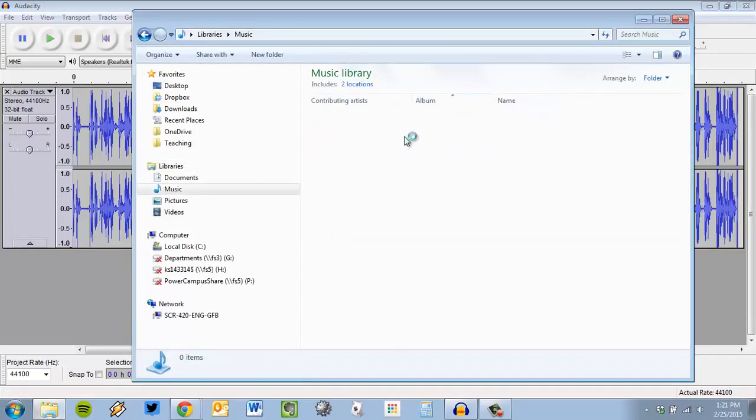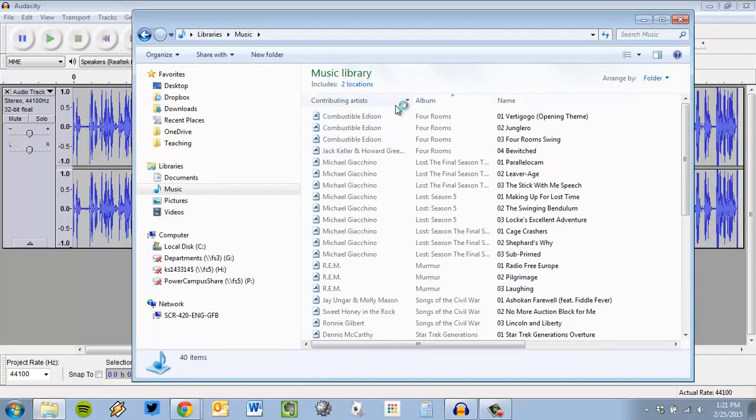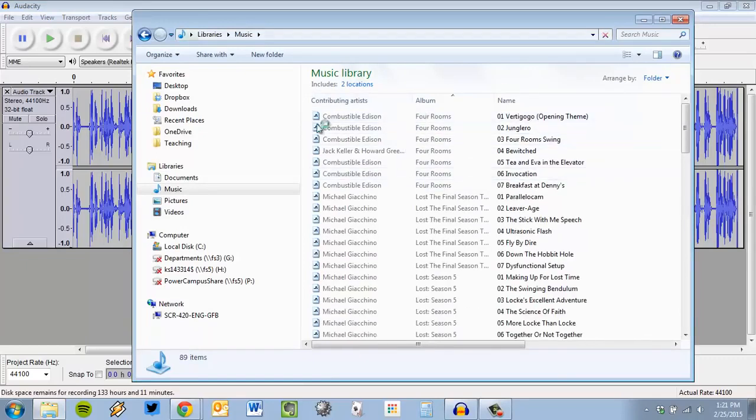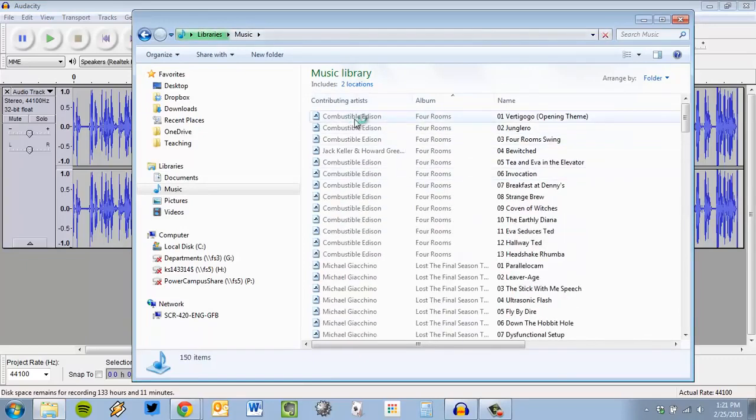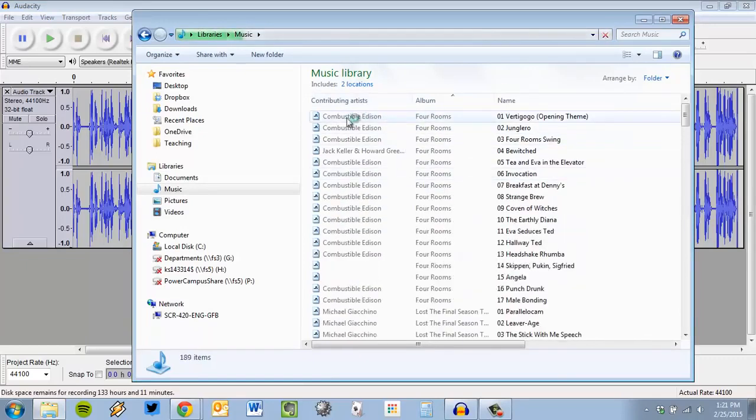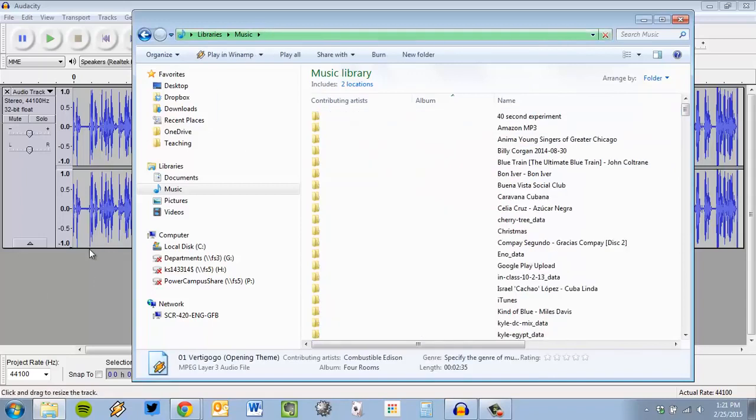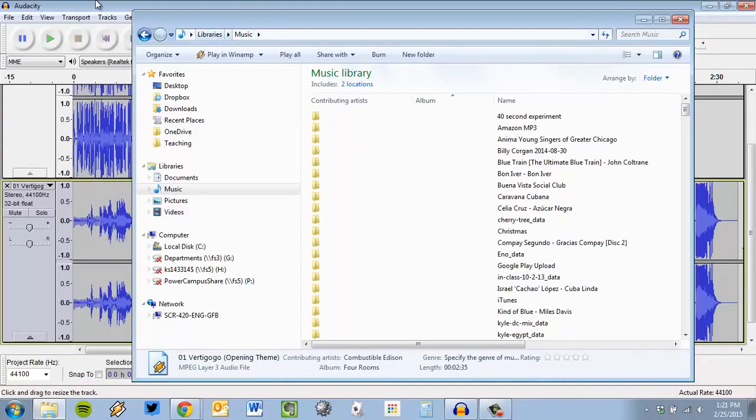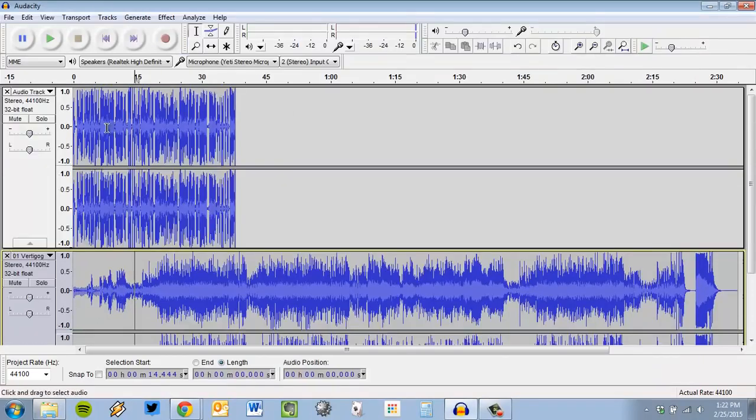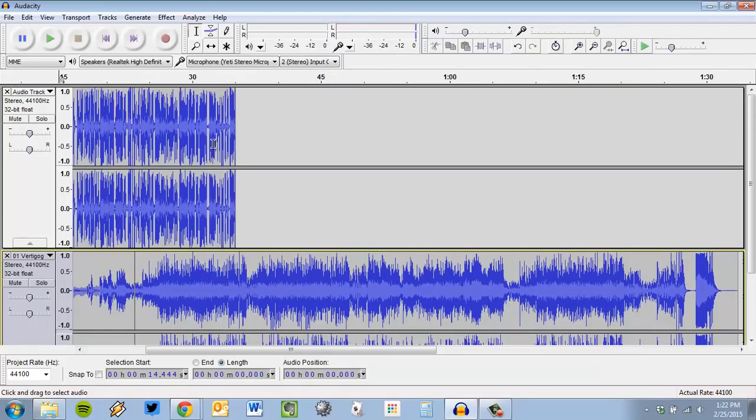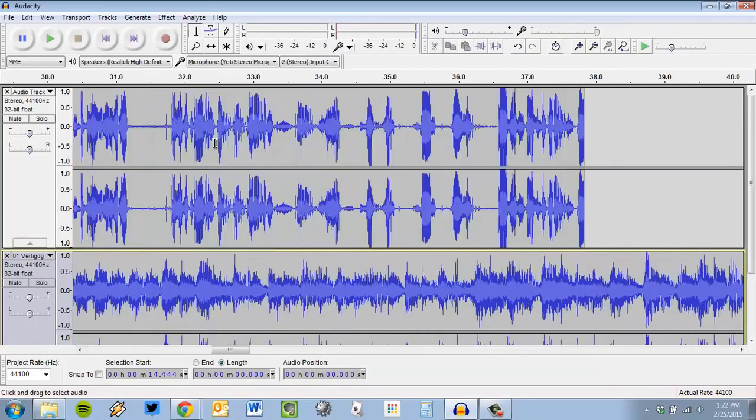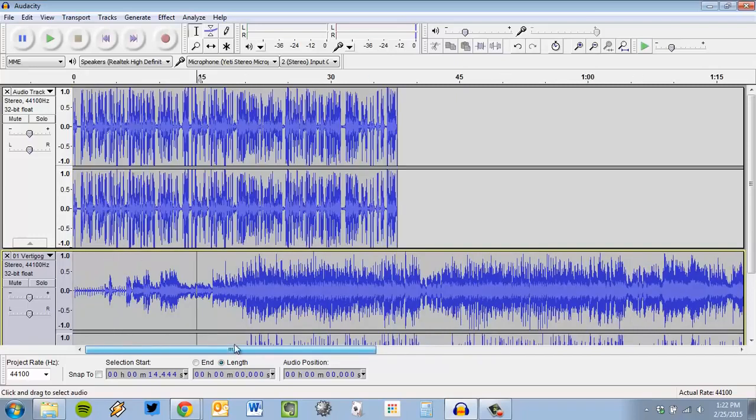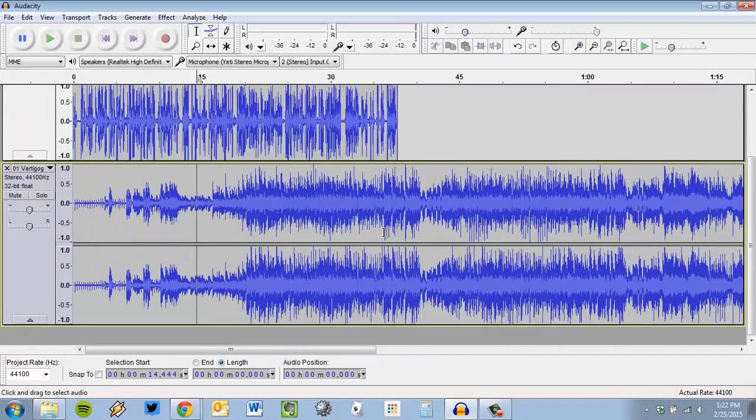Now what I want to do is get some music or some sound effects or something in here. So what I'm going to do is go to some place where I have some music. Well, here's a weird piece. I'm going to drag this file into my Audacity program. And you see what happened is it literally dragged it in as a whole separate track underneath it.